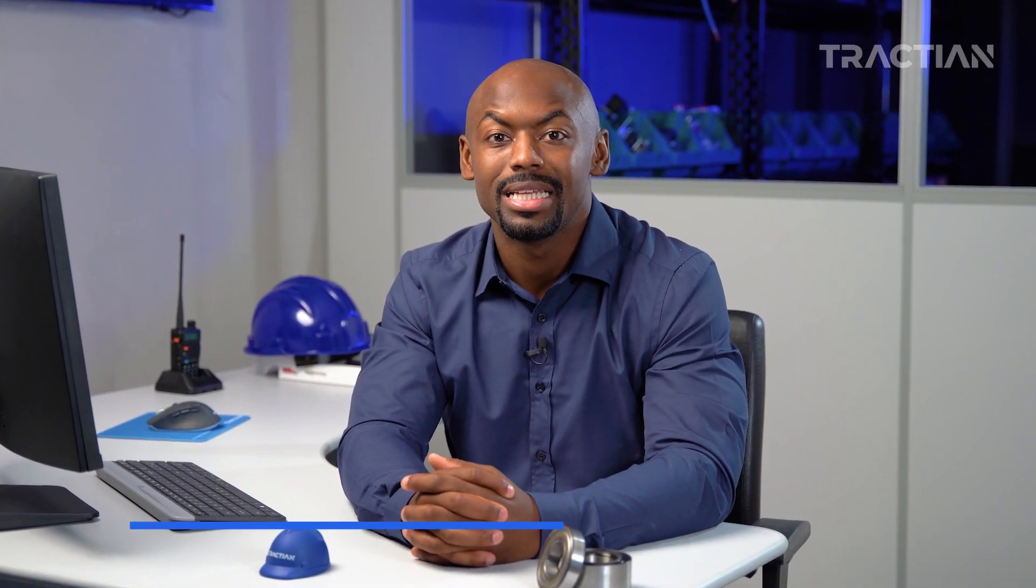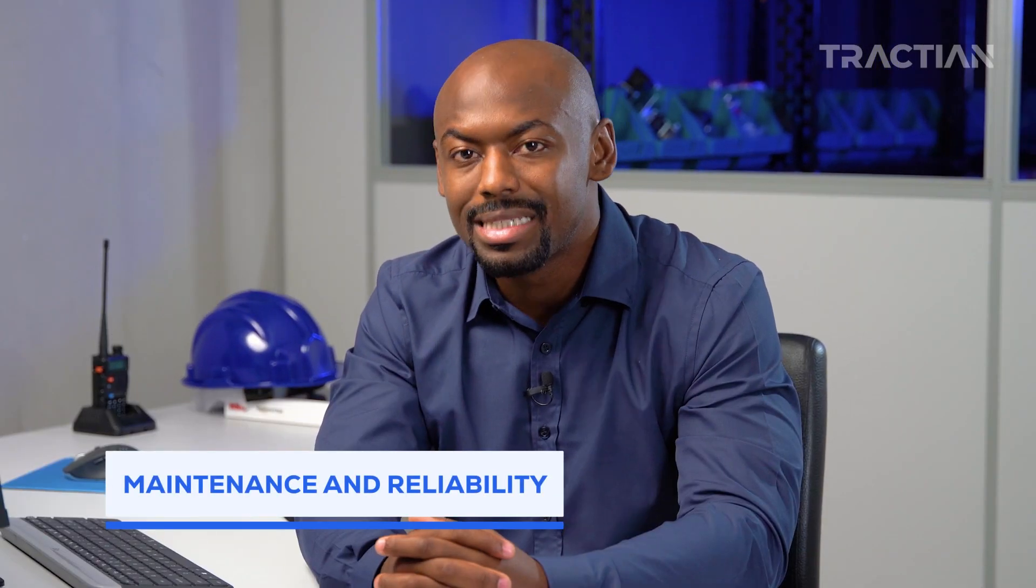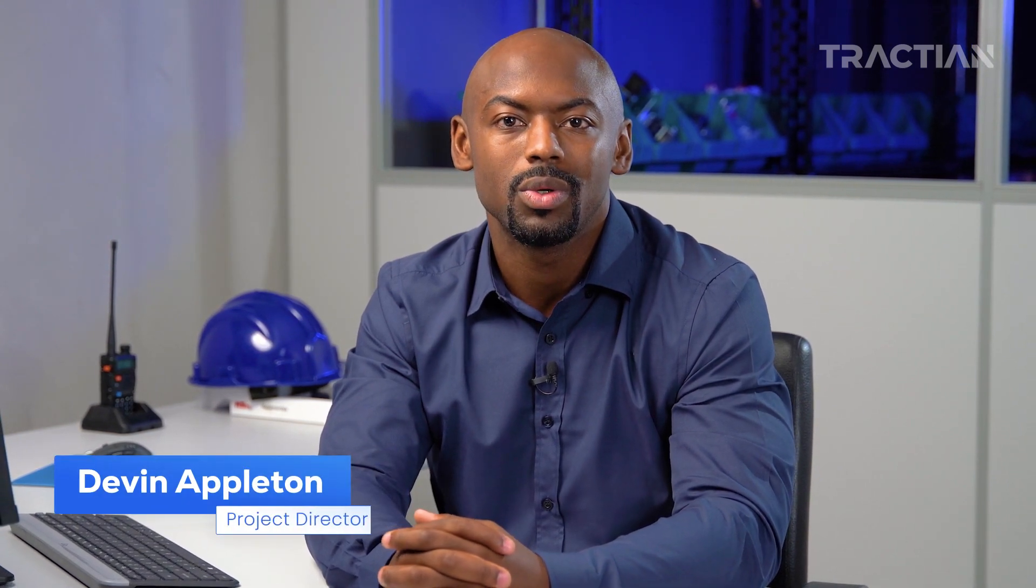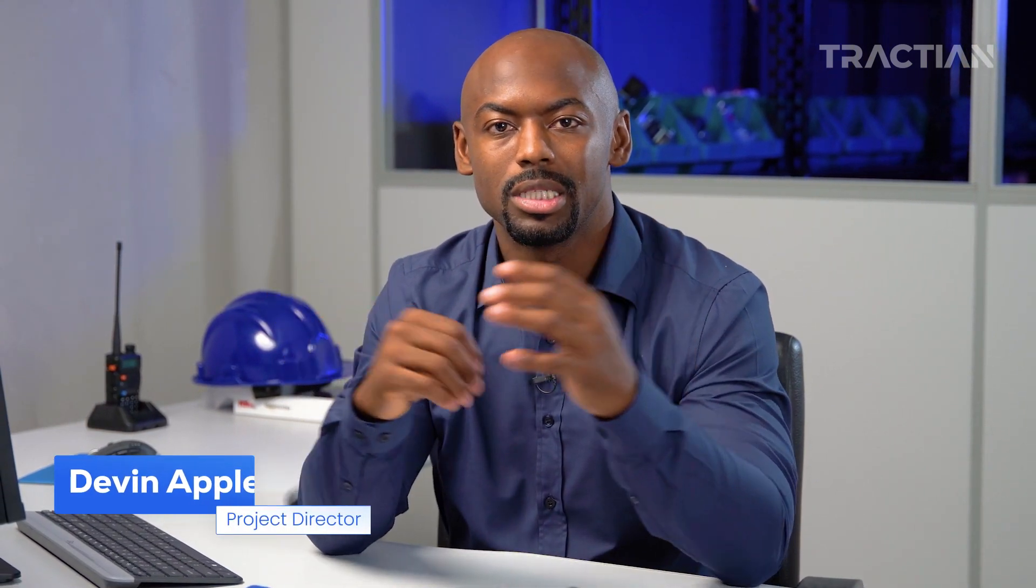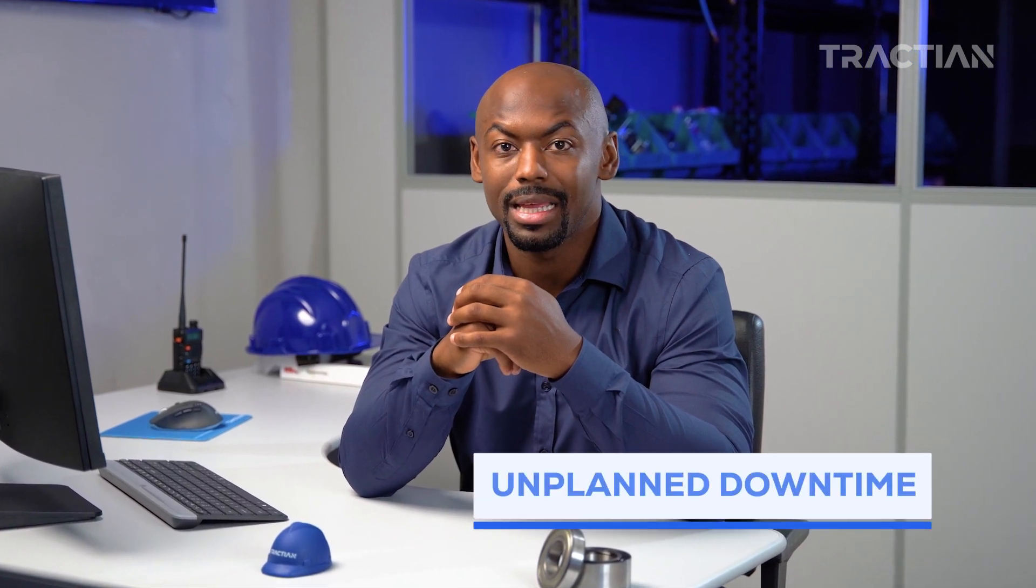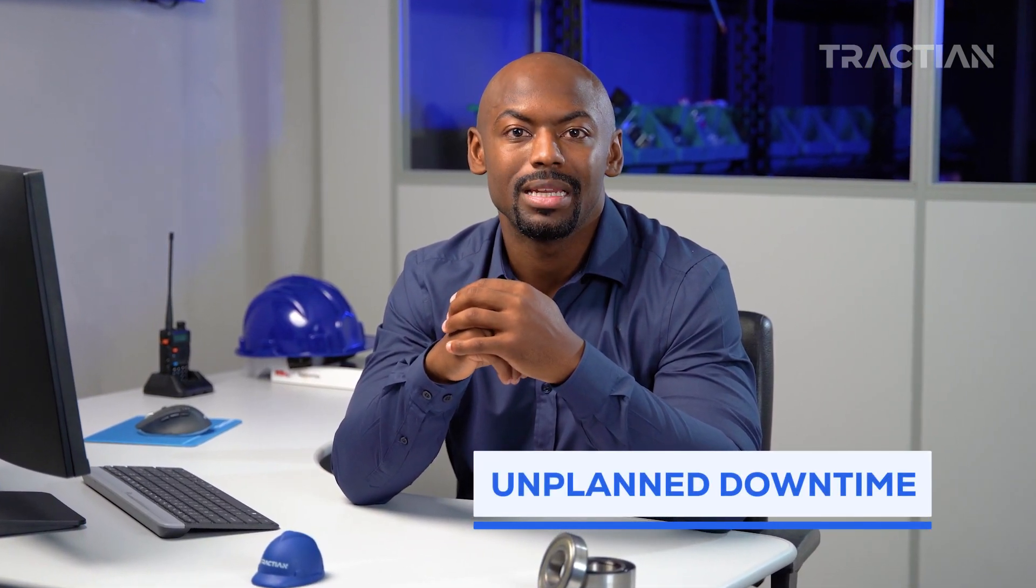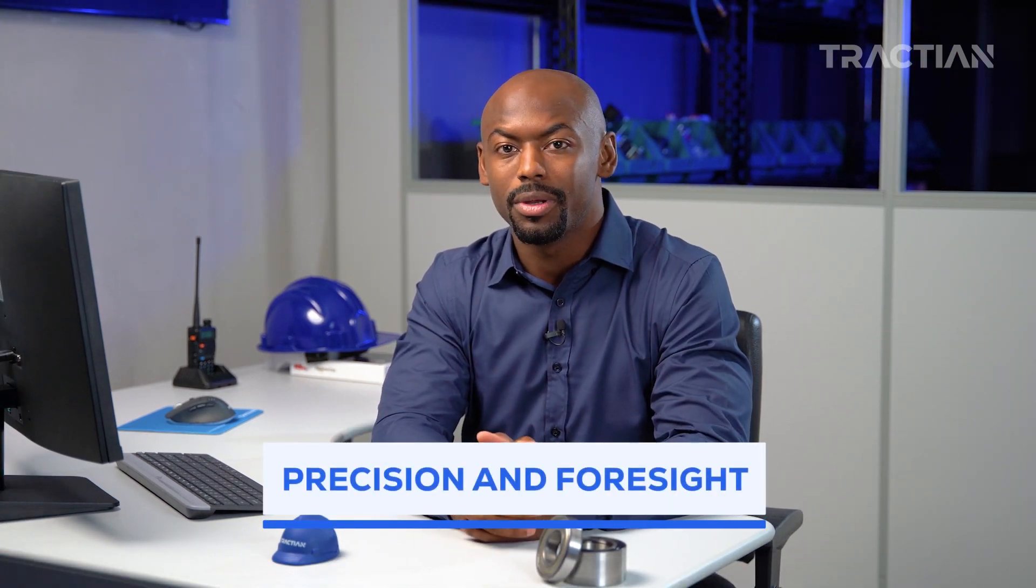At the heart of every industrial operation lies maintenance and reliability. They're essential to make sure every component is playing the role it's supposed to and to ensure operations are running smoothly. If one piece of equipment fails or faces unplanned downtime, that can disrupt an entire production line. That's why precision and foresight are so important.